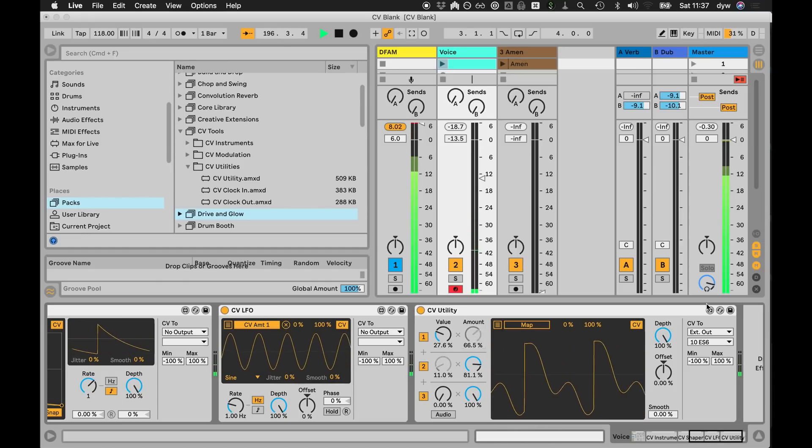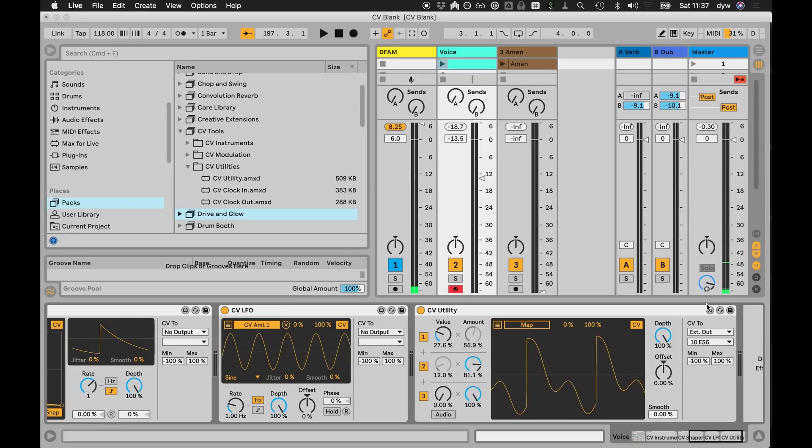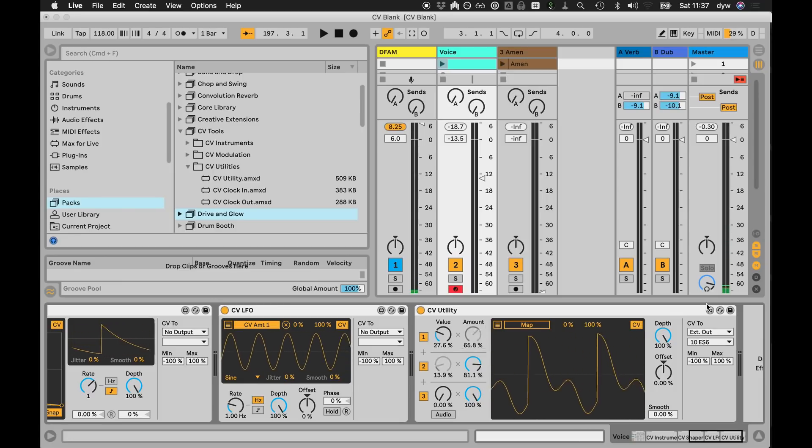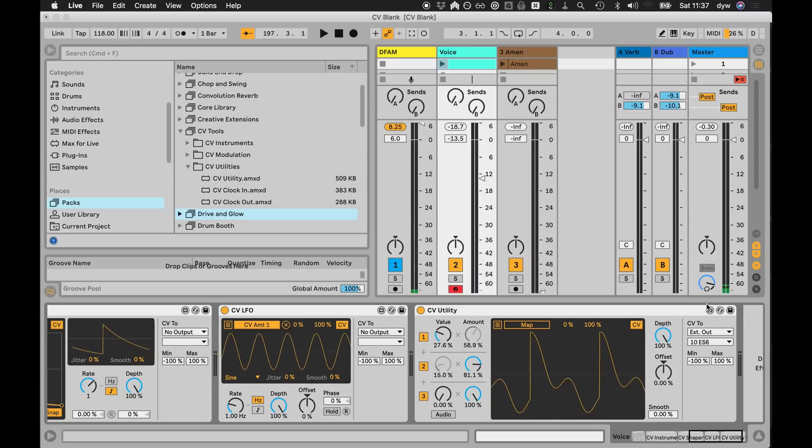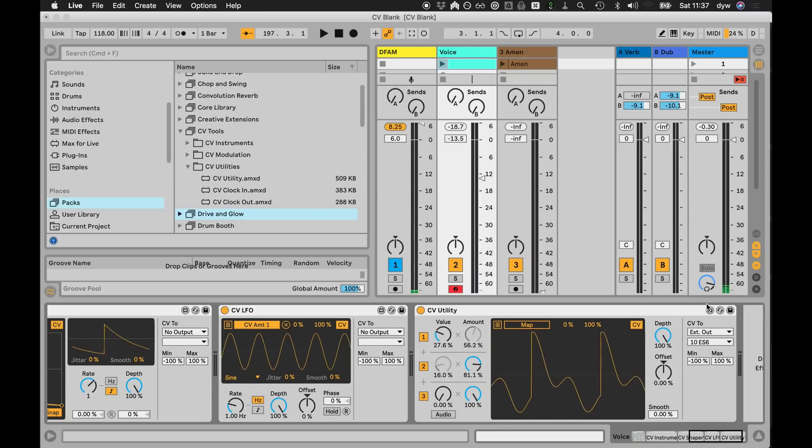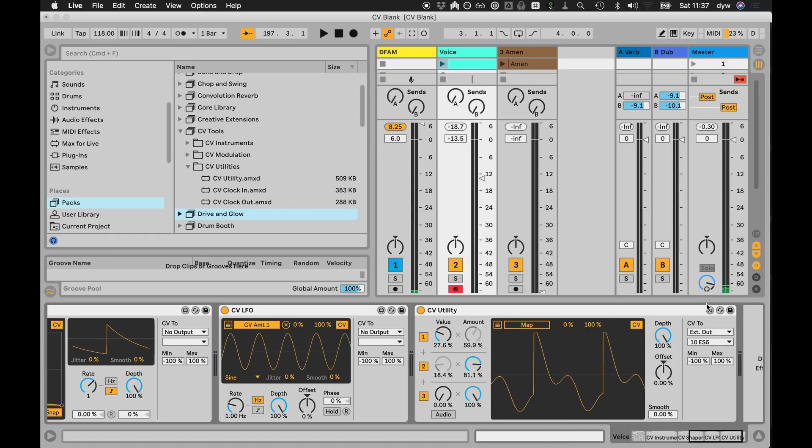Very neat. So as far as Live is concerned, these utility modules, they can live on any track in Live and they're transparent to audio within Live? Yeah, so the audio just goes straight through them, so you can kind of put them wherever you want.